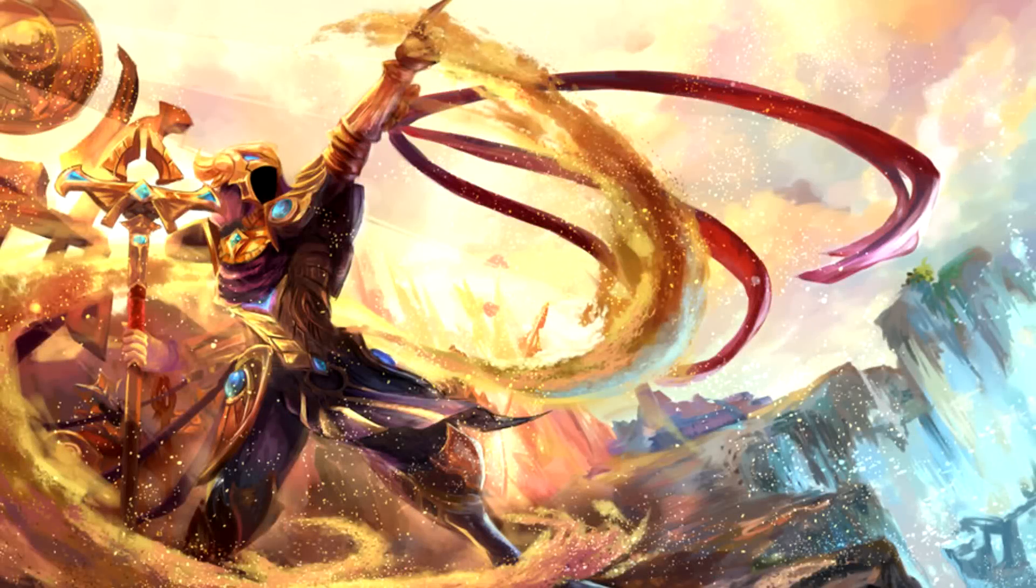Hey guys, today I'm going to be going over the new Azir build circling Solo Queue, and why it's just frankly bad.